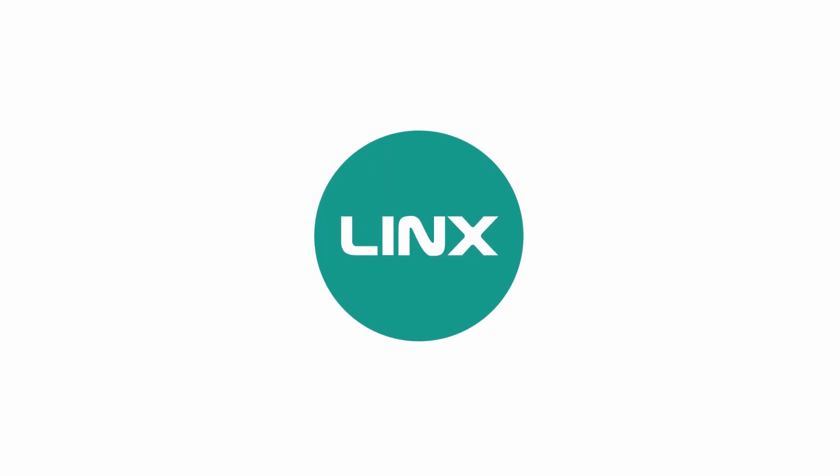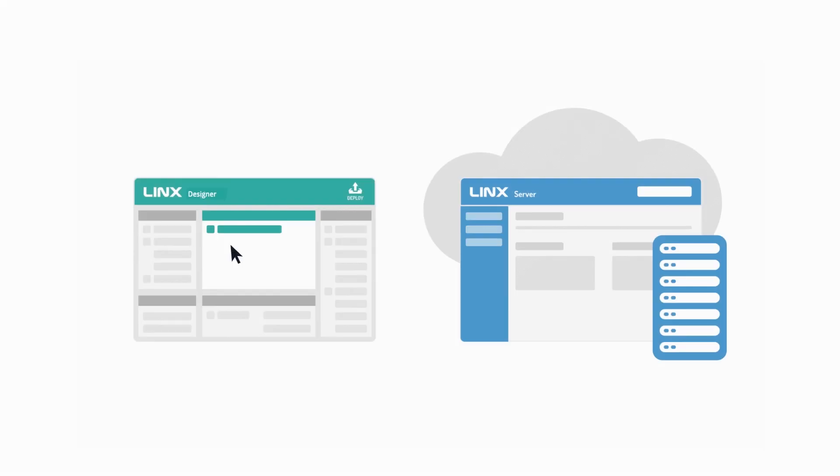In this video, I'm going to give you a quick introduction to Lynx, a low-code software development and hosting platform.